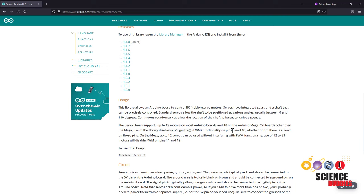So on the Arduino Uno, you still have four other PWM pins available. So if you were planning on using one of them to do something like fade an LED, you would need to select a pin other than 9 or 10 if you're also using a servo motor.